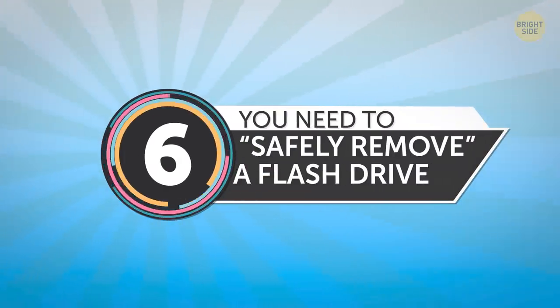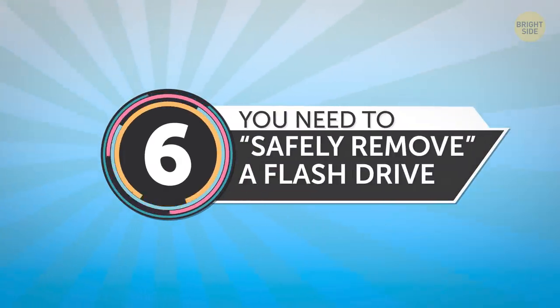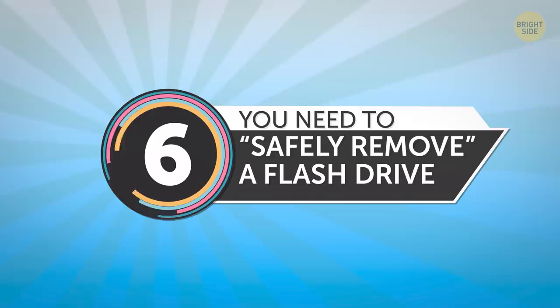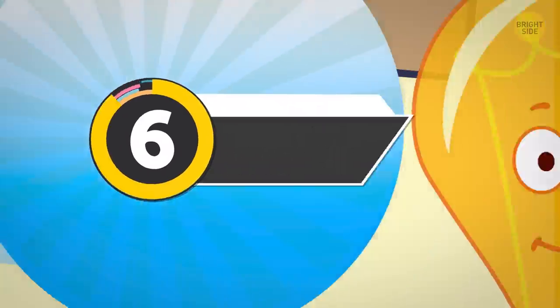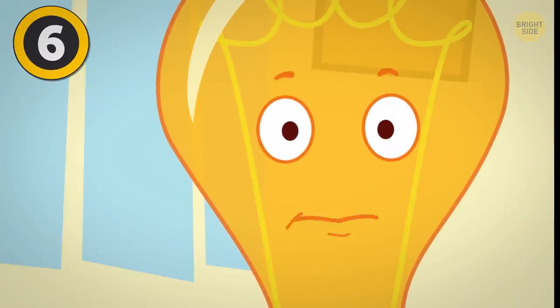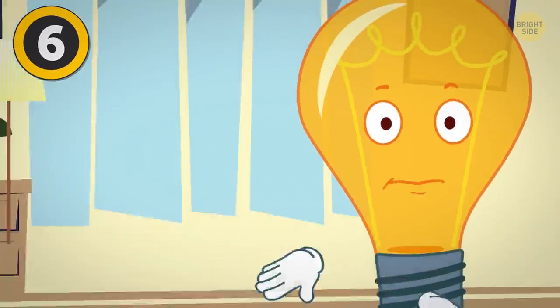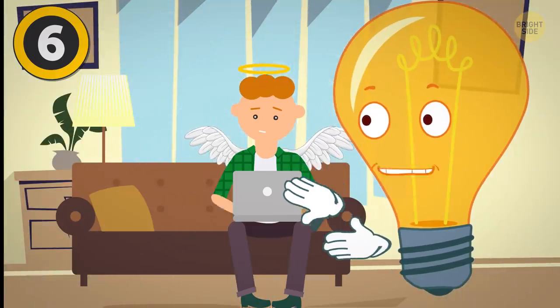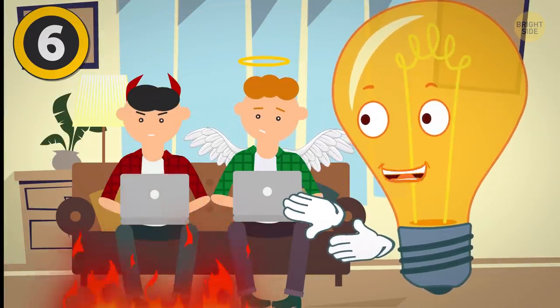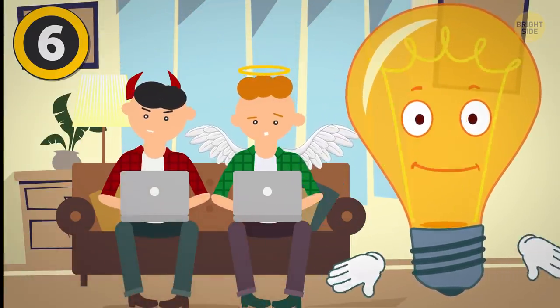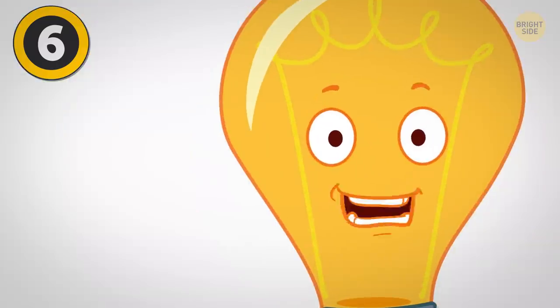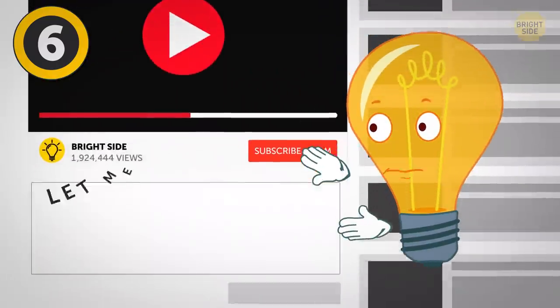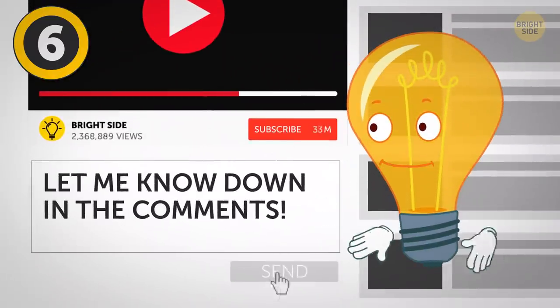6. You Need To Safely Remove A Flash Drive. Now, there are two kinds of people in this world. Those who safely remove a USB, and the ones who yank it out without a care in the world! Which team are you on? Let me know down in the comments!